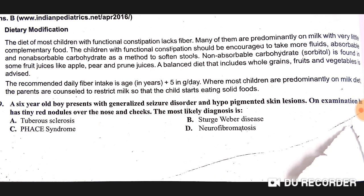A six-year-old boy presents with generalized seizures and hypopigmented lesions. On examination, there are tiny red nodules over the nose and cheeks (adenoma sebaceum). The most likely diagnosis is tuberous sclerosis — option A is correct.